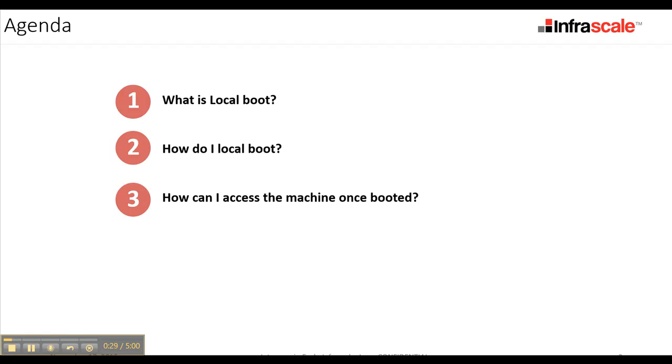So next, I'll show you how do we do this, and then how do you access the machine once it's booted. So to do that, let's switch over to our data protection appliance console.